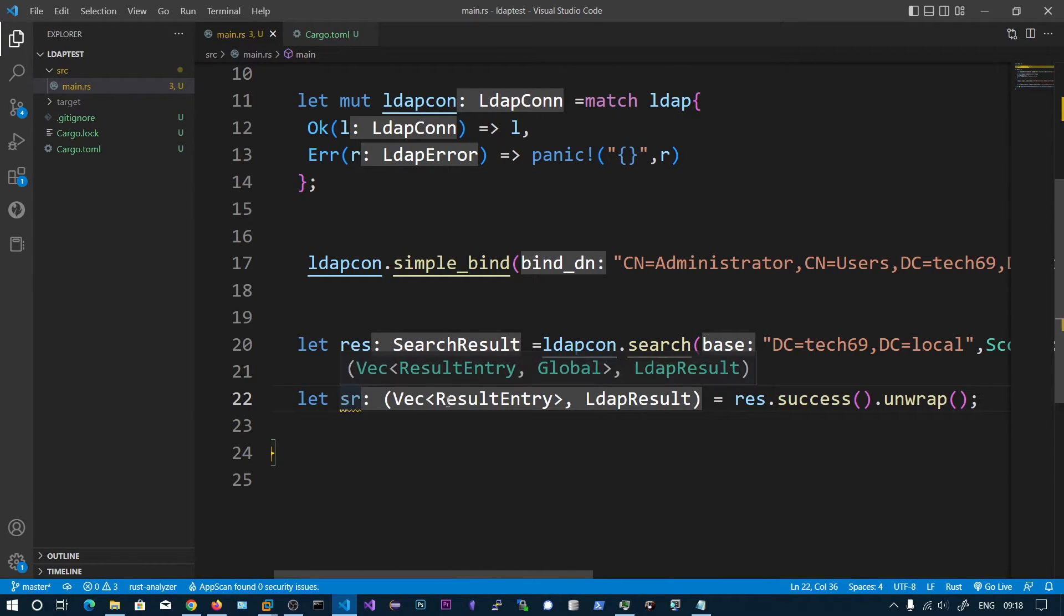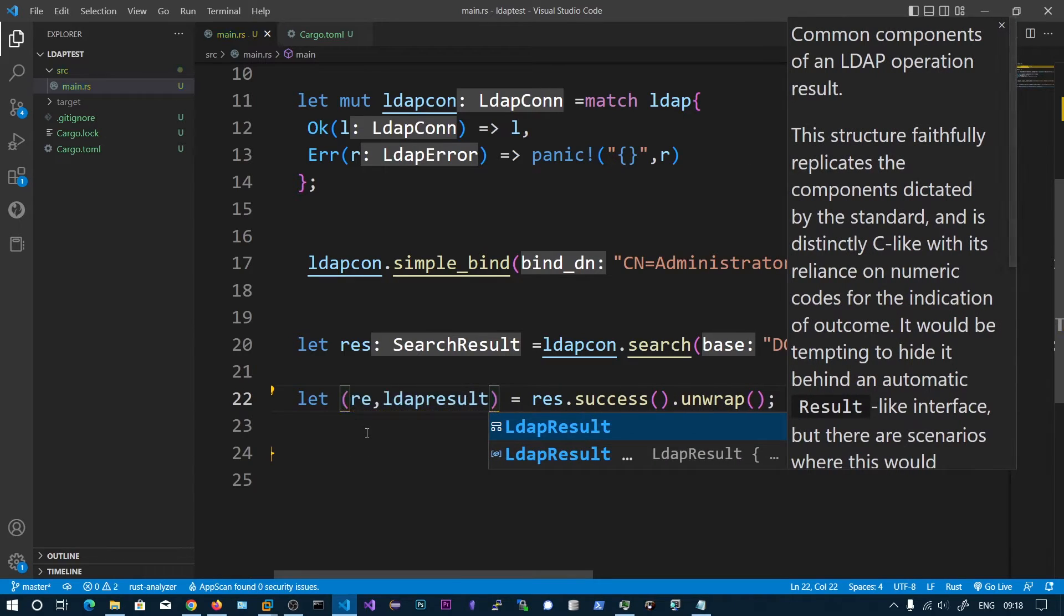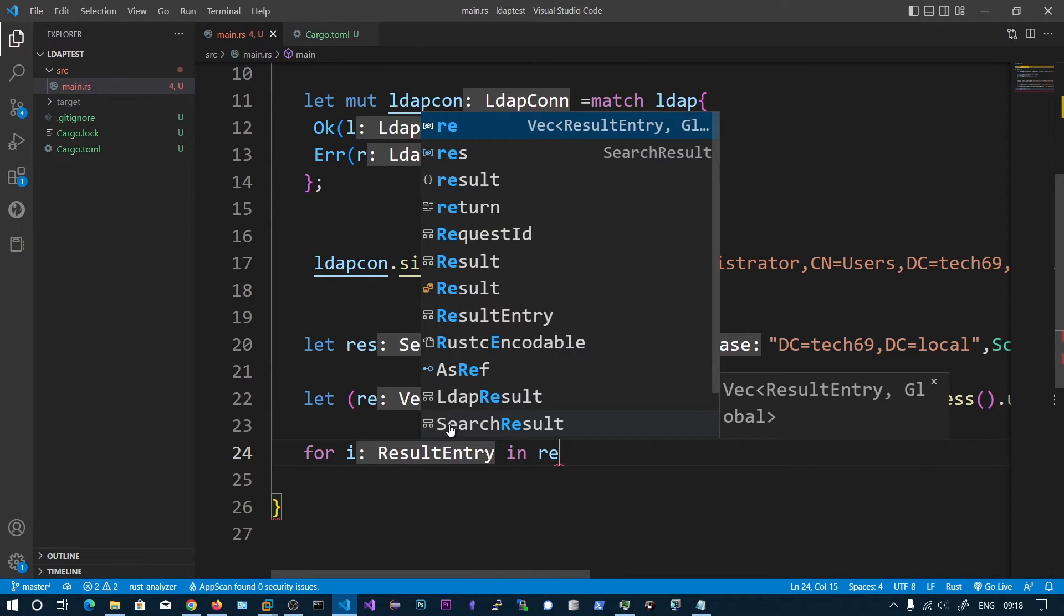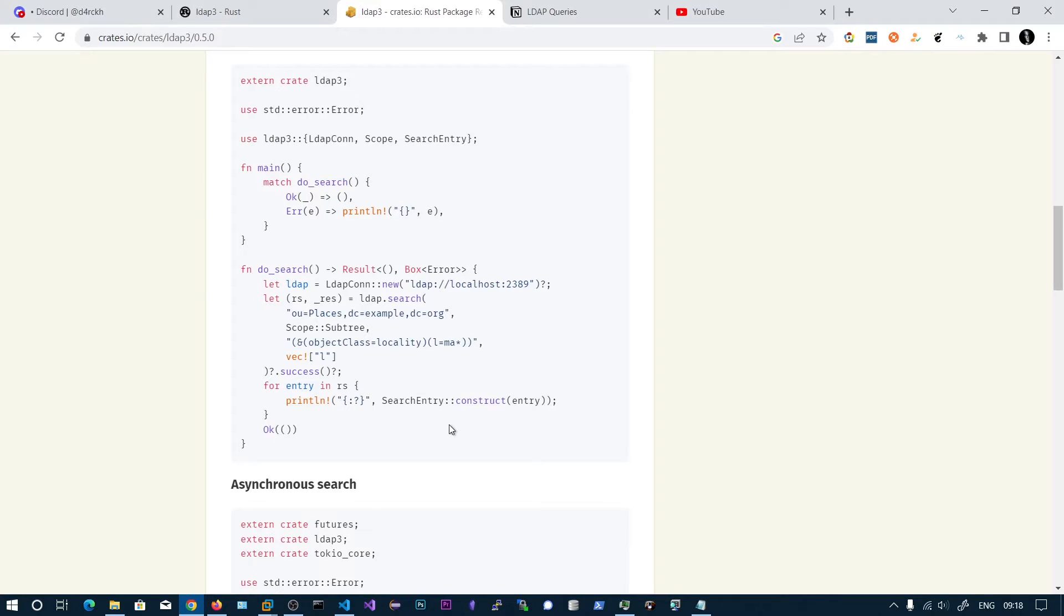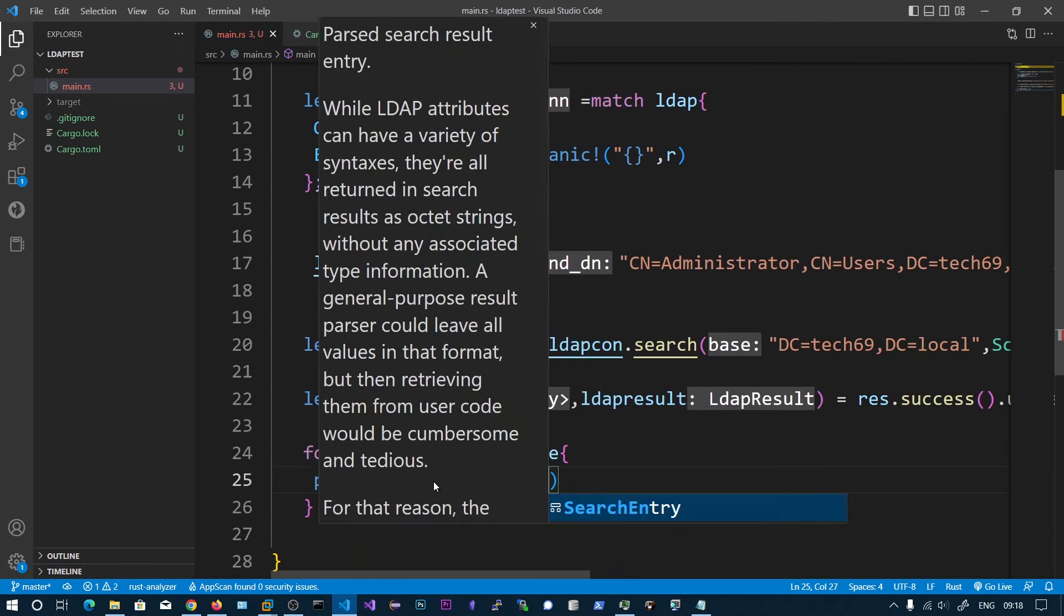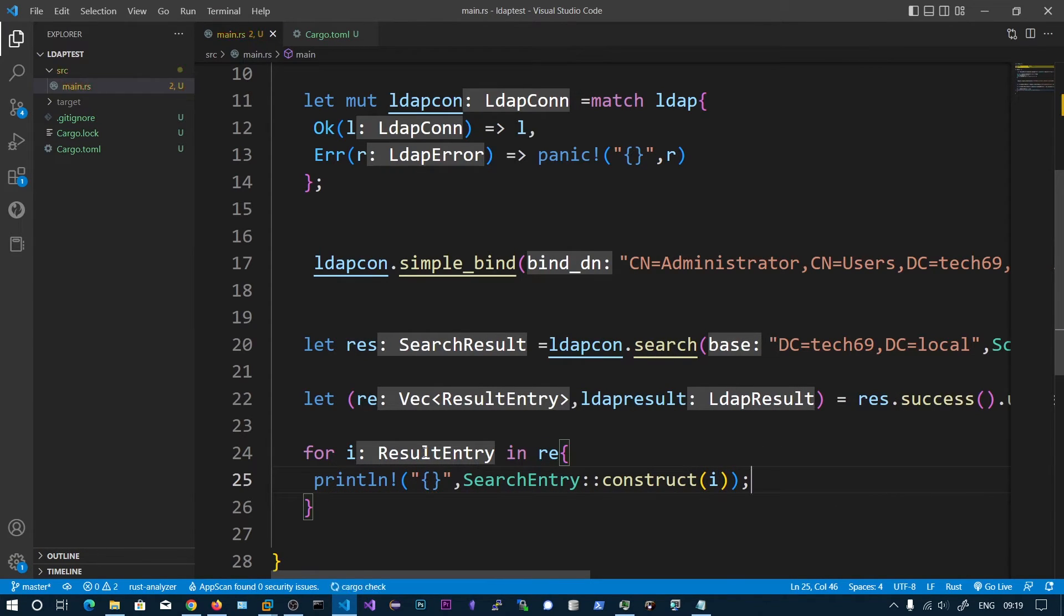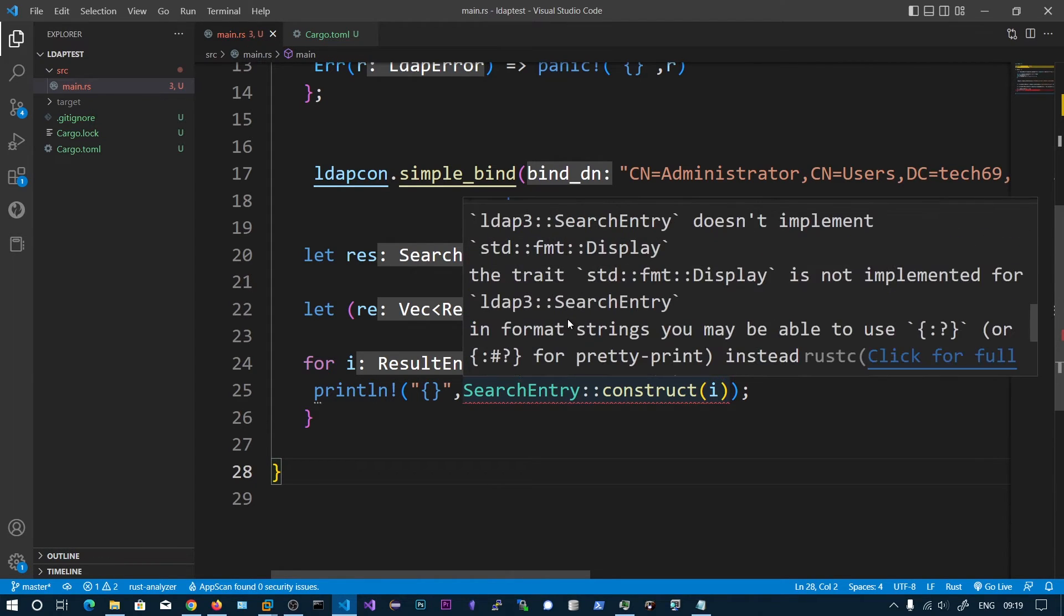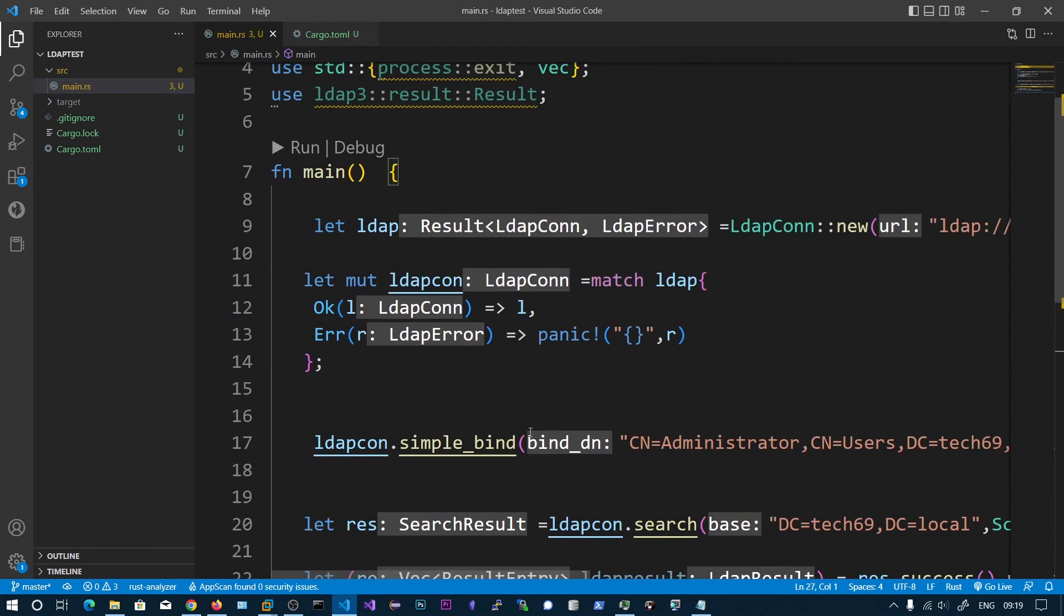We can see the result entry and LDAP result. In this vector we are going to loop over this vector, for i in re, and we are going to print the contents. They have shown a search entry we need to construct. This will be in the octet notation, search entry construct of i. We got an error, let's debug this display and the error was gone.